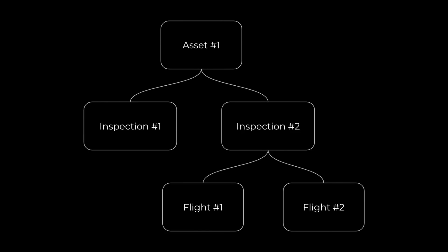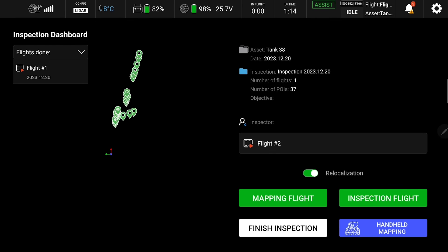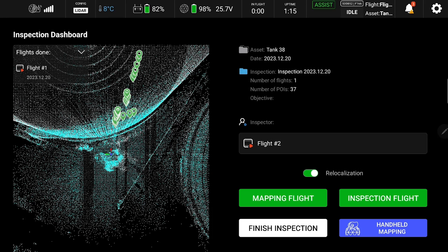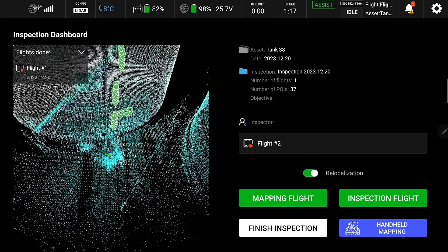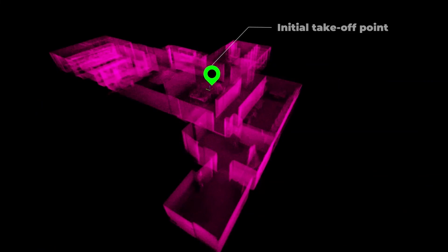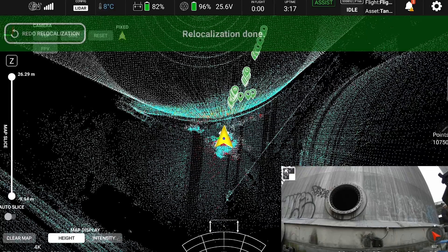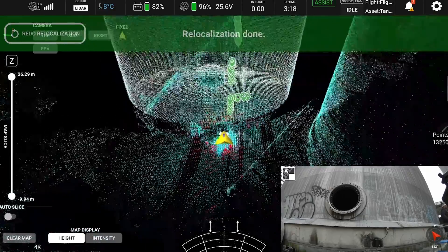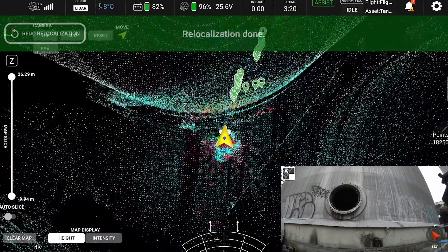In the latter case, you start your inspection with a map of your asset captured during an earlier flight. By placing your drone within 3 meters of the take-off point of your previous flight, the drone can automatically reposition itself in the historical map.